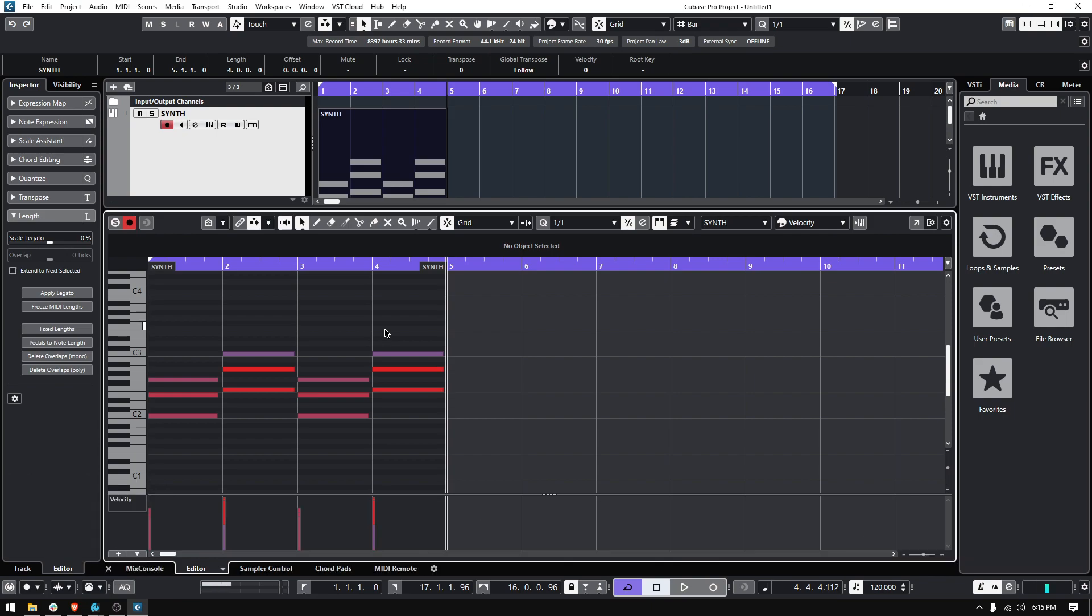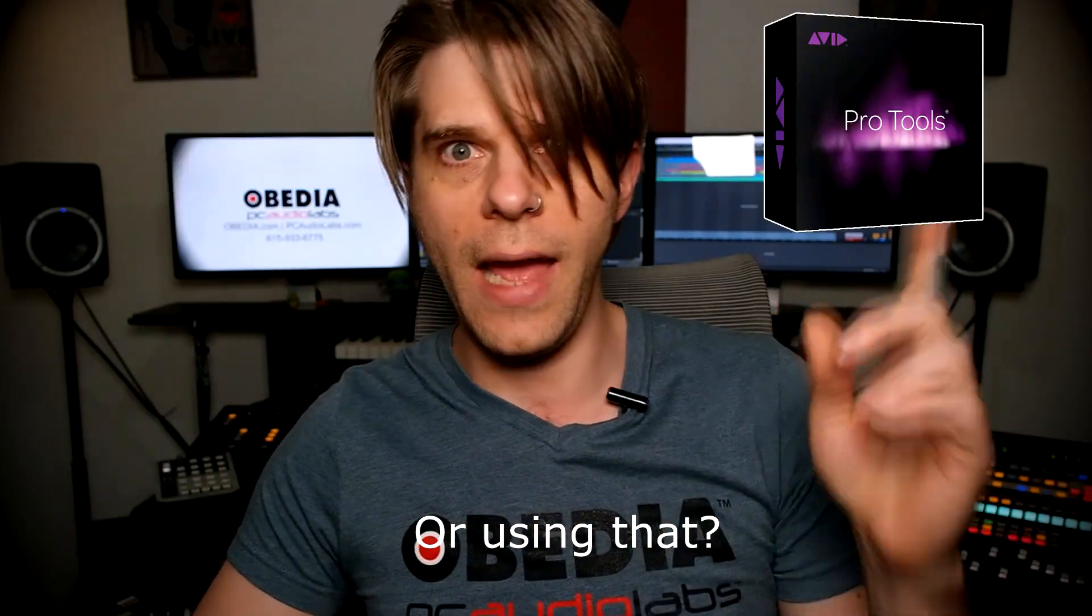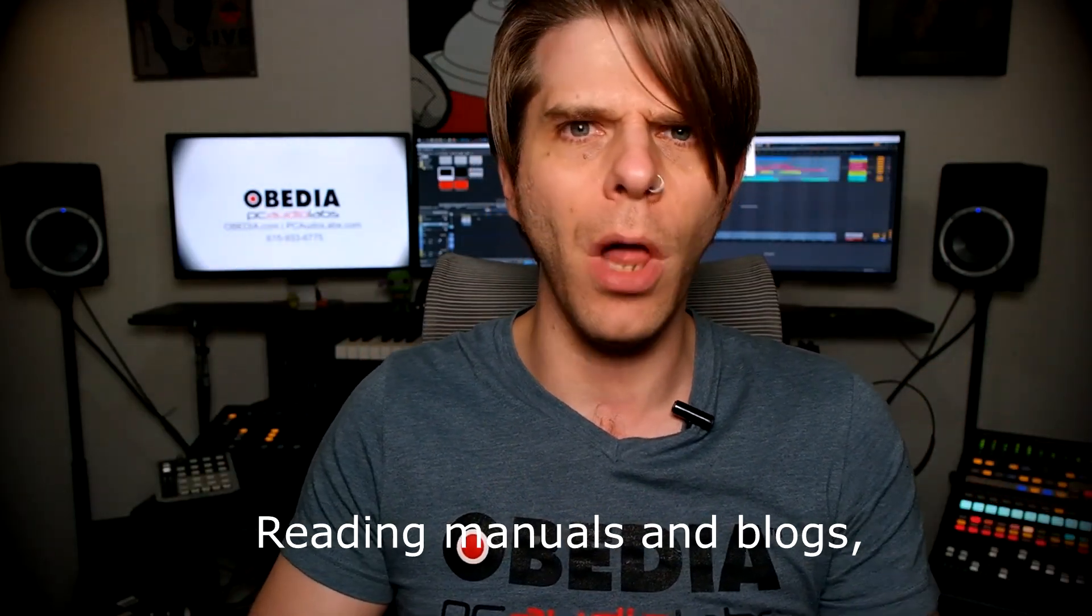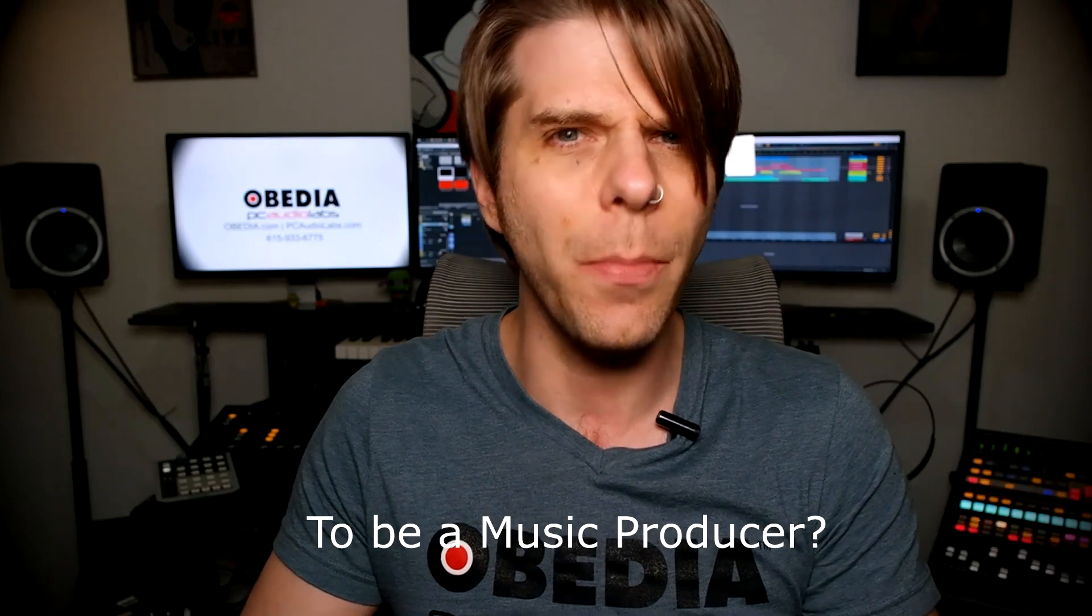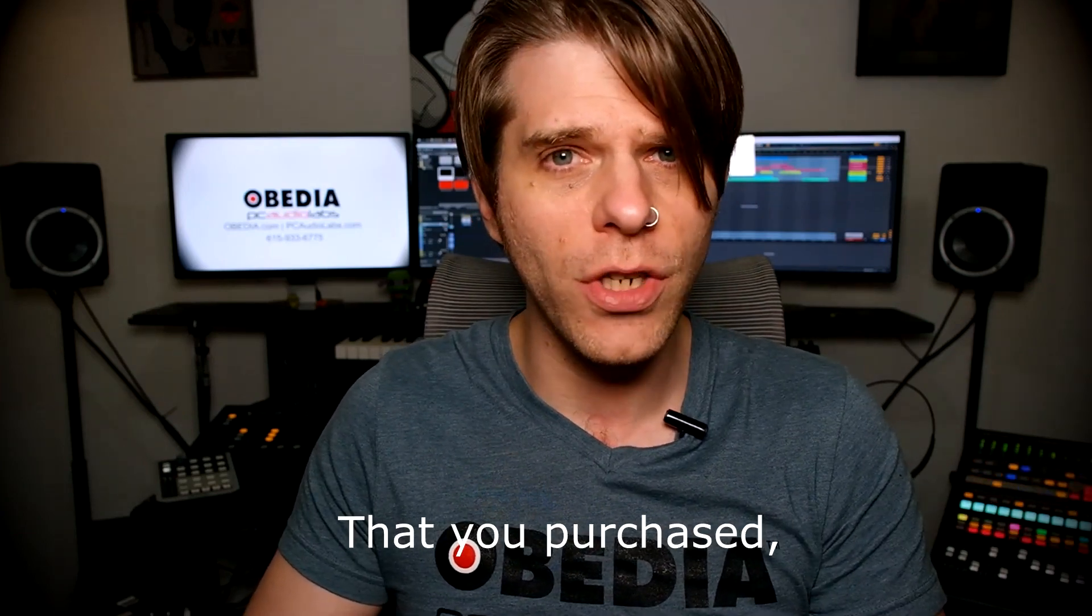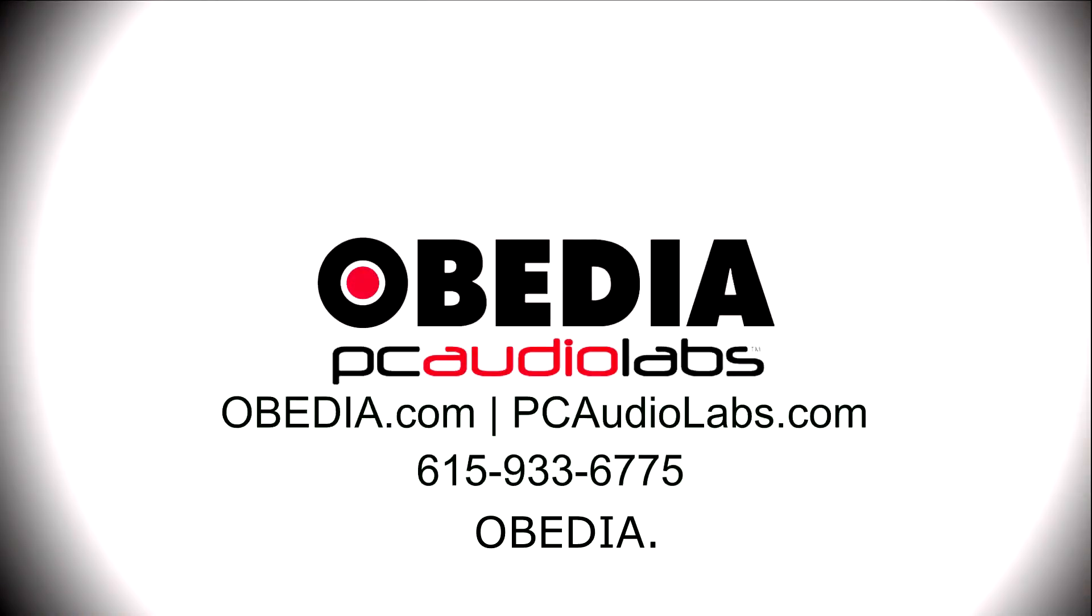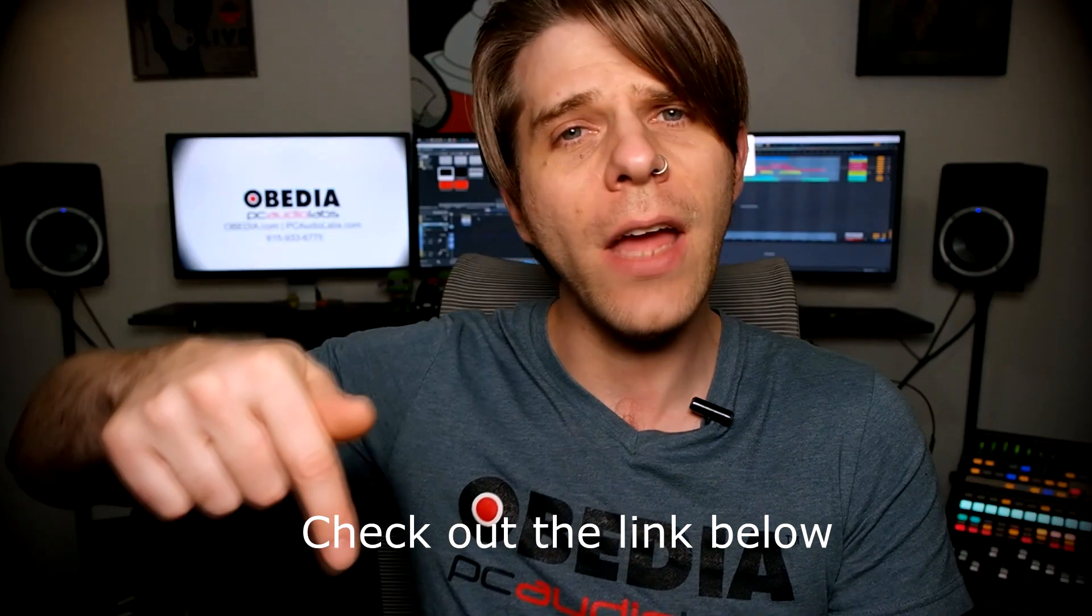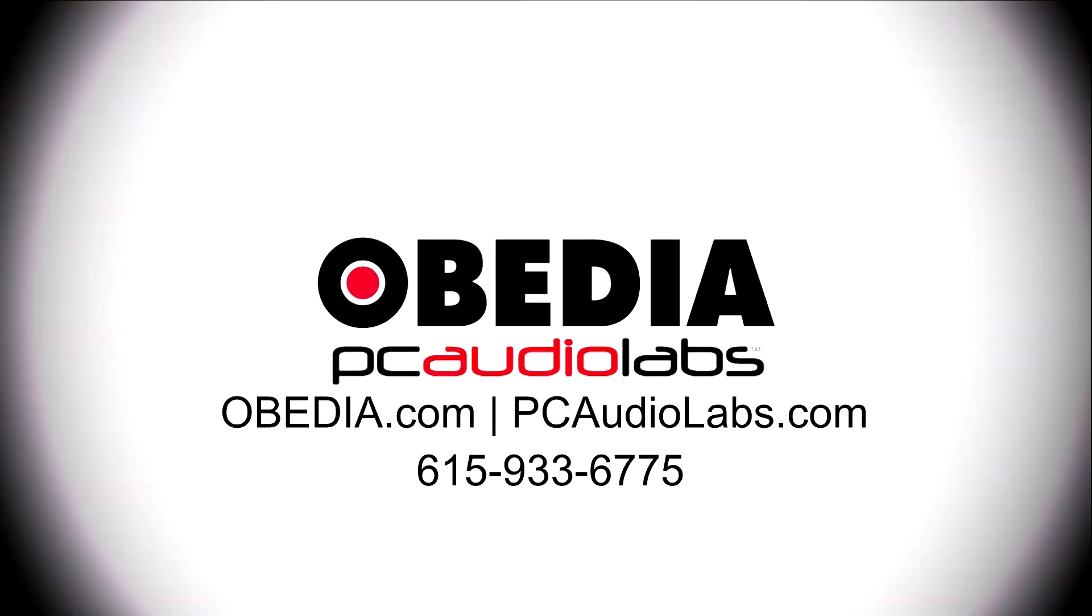Bye-bye. Want to learn how to produce music using this, or using that, or using all of these? Have you been watching videos, reading manuals, blogs, and trying to figure out everything that it takes to be a music producer? Do you have a bunch of music gear that you purchased, and you still haven't made any music? Well, then you need Obedia, the world's only one-on-one digital audio training and tech support service. Check out the link below for a special new subscriber offer.